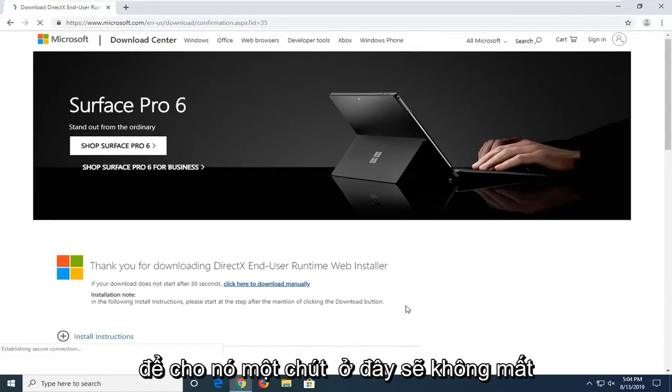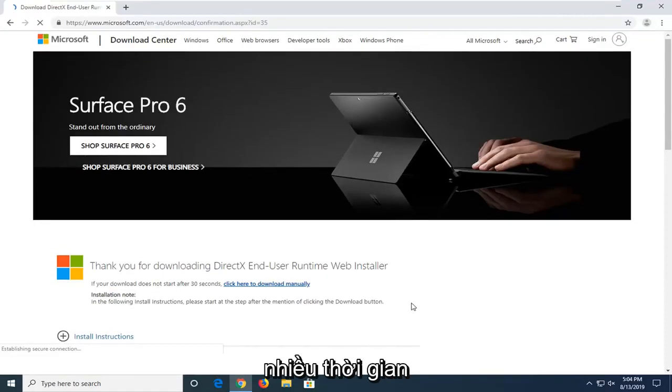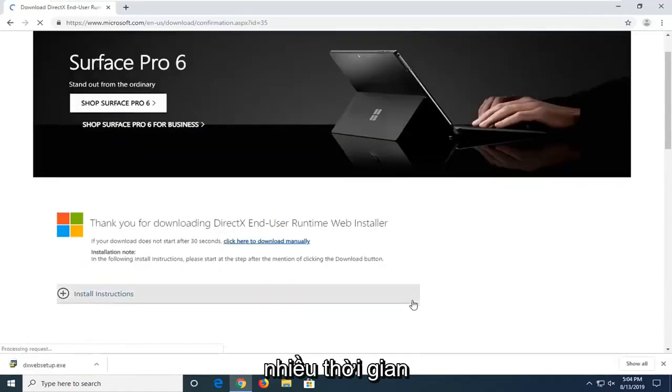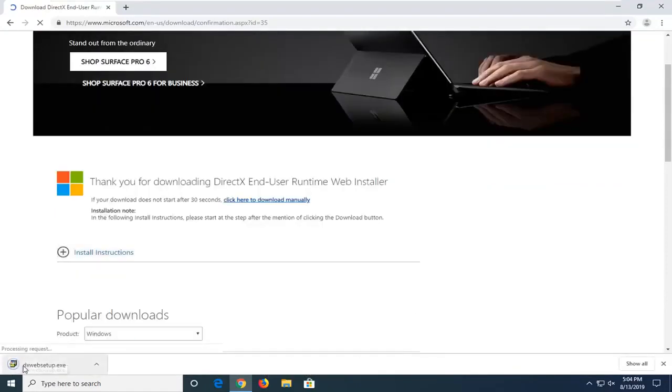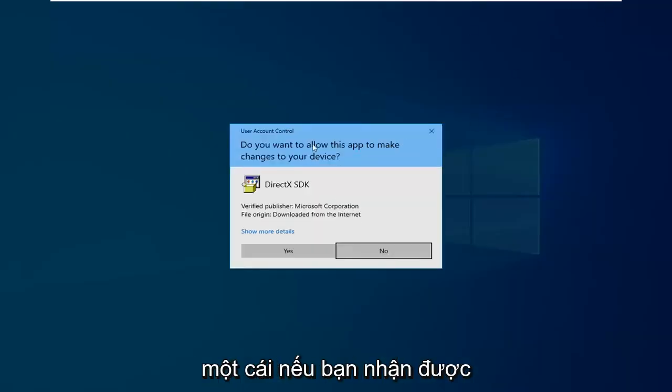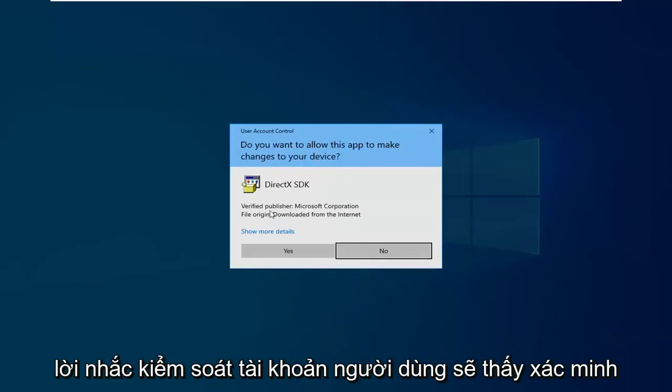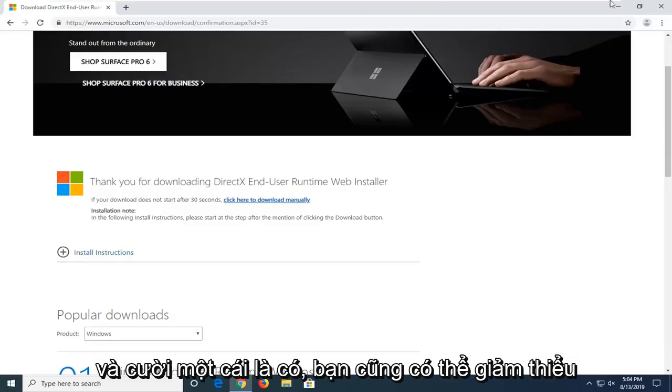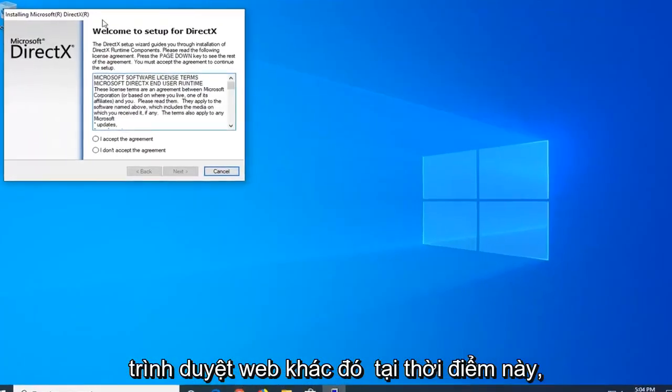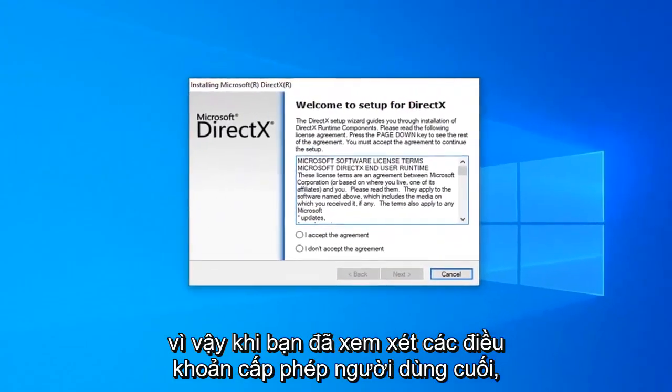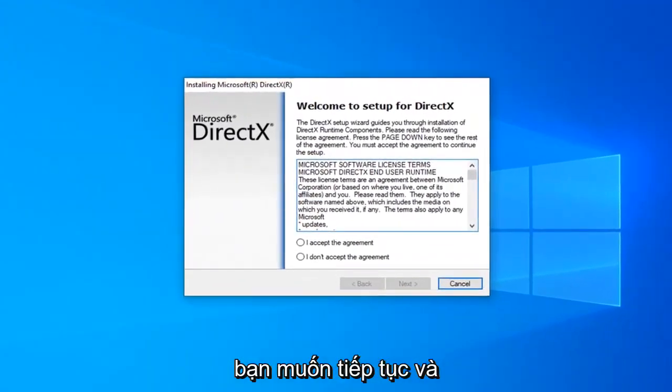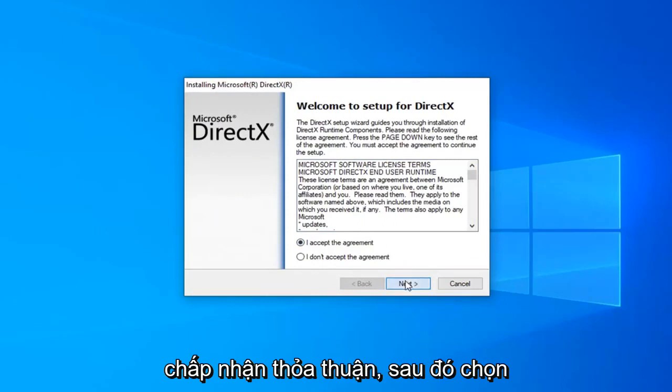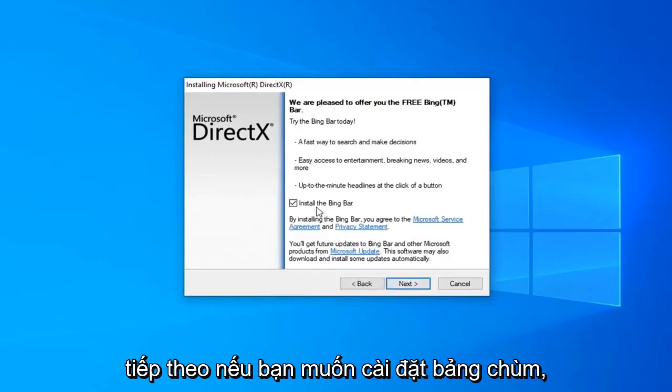So, give it a moment here. It shouldn't take very long. Alright, once it's done downloading, just go ahead and left click on it one time. If you receive a user account control prompt, you should see Verify Publisher Microsoft Corporation. Go ahead and left click on Yes. You can minimize out of the web browser as well this time. So, once you've looked at the end user license terms, you want to go ahead and accept the agreement and then select Next.